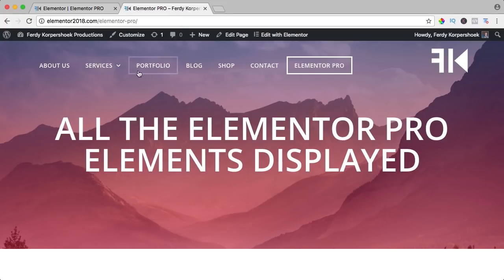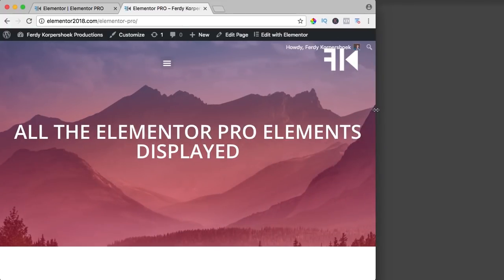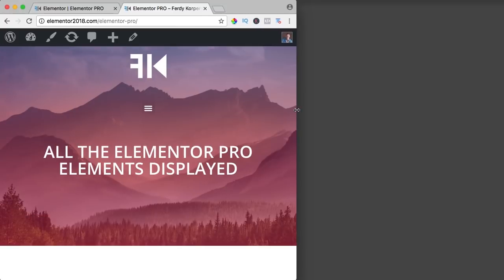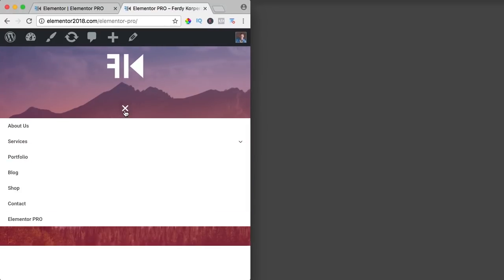I refresh the page — this is how it looks on desktop and this is how it looks on mobile. Thank you for watching this tutorial. Please like this video, subscribe if you want more videos, and I'll see you next time. I wish you the best — bye bye.